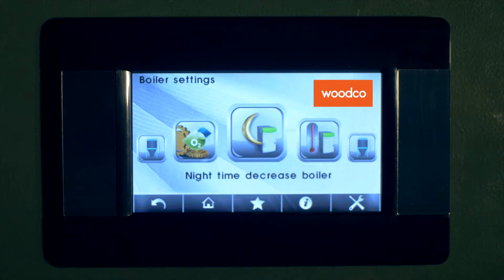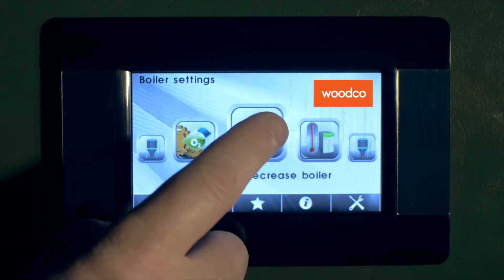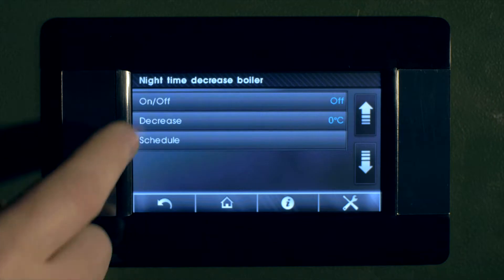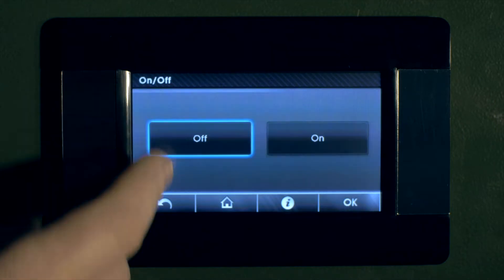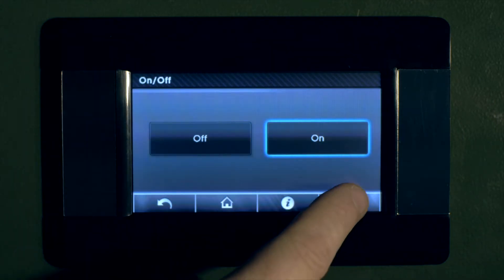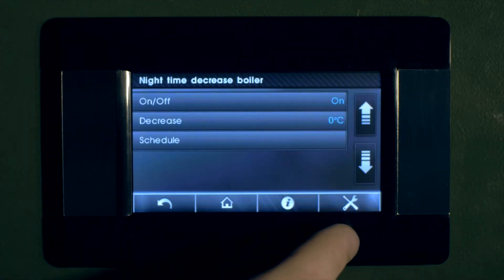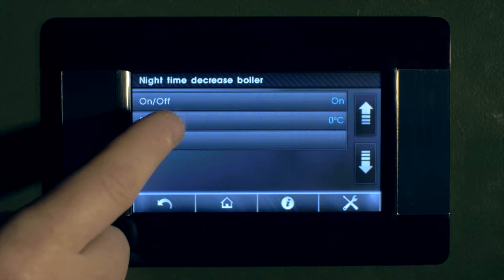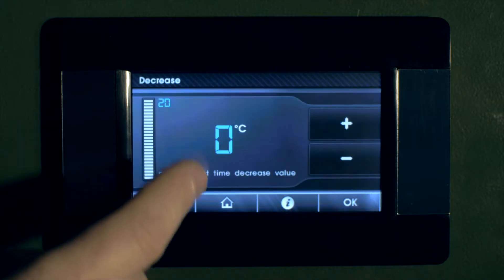Still within the boiler settings, we can decrease the boiler temperature for night time function. For example, decrease the temperature by 10 degrees, and set this on particular days and for particular times as shown.